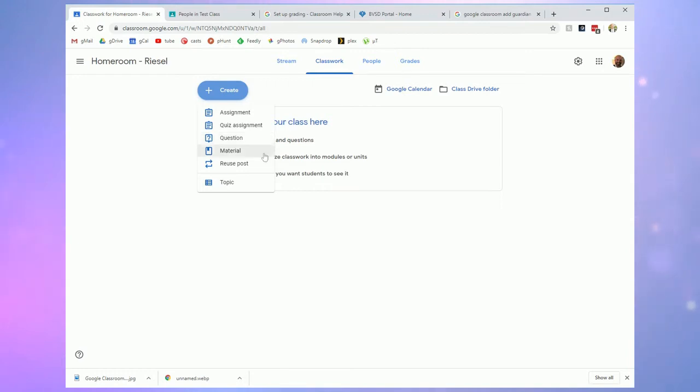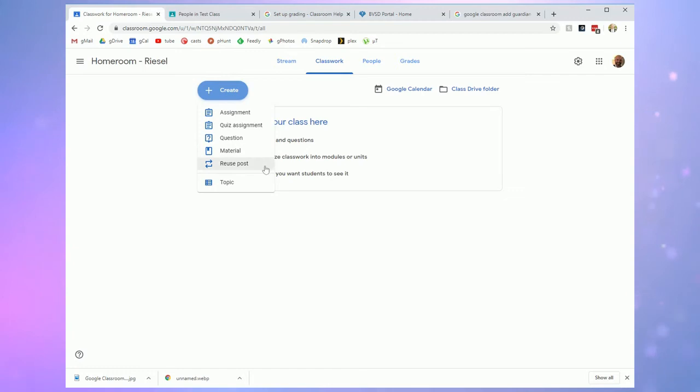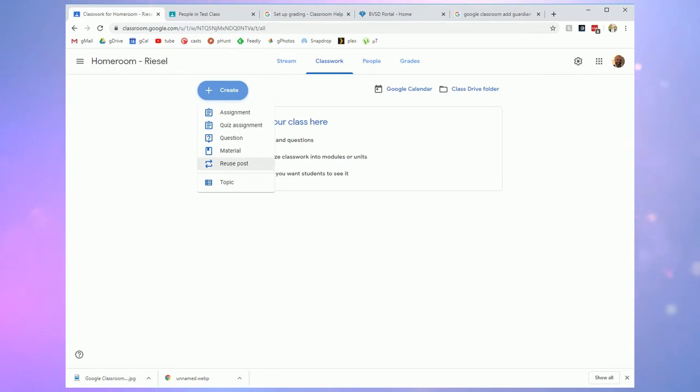A material is really just something for students to access but that doesn't accept submissions. And finally reuse post is something that you can use if you wanted to take something you've created and post it to another one of your classes. It basically allows you to not have to create something again that you've already created.